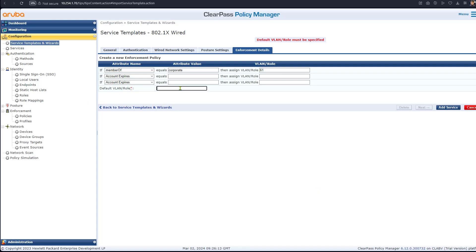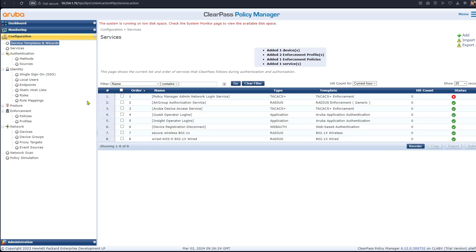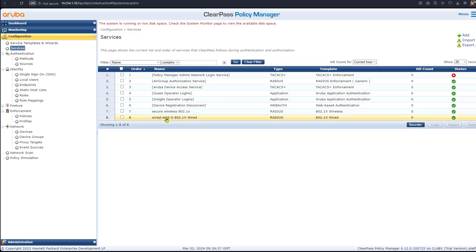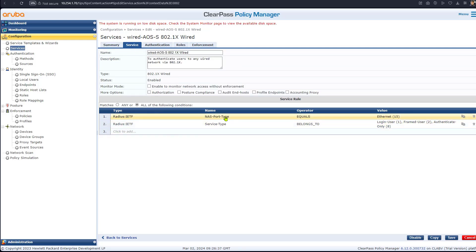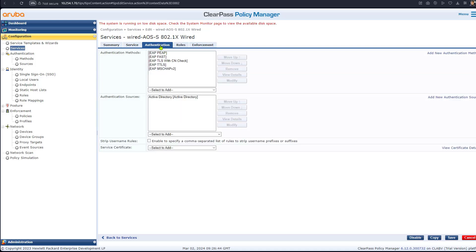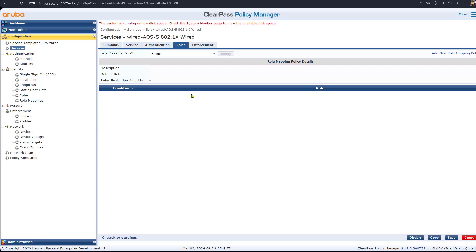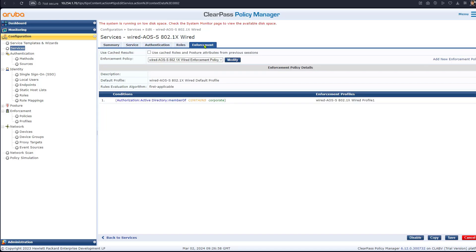We set the VLAN assignment to 61 and add the service. As a default VLAN fallback, we will use VLAN 60. The service has been added. Clicking on this service, we can see two conditions have been created — these are generic ones. In authentication, we use all default settings. The authentication source is Active Directory. Role mapping policy is left as default, and in enforcement we are sending back a VLAN.